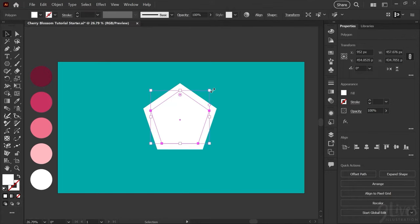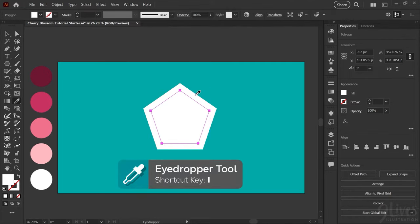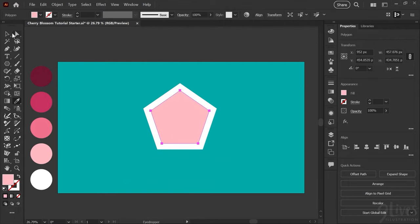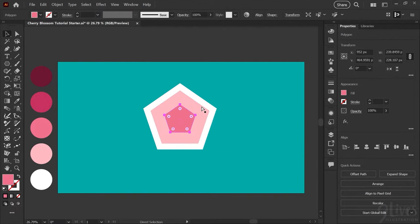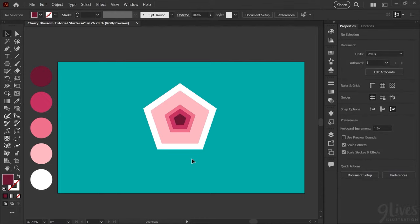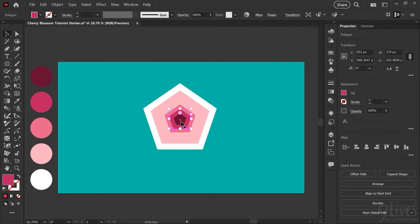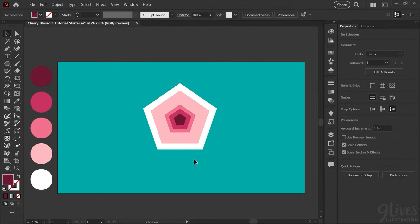Then I'll grab my eyedropper tool hitting I on my keyboard and I'll sample this next pink. I'll repeat that process three times until we get to the darkest pink in the center of what will become our flower. You'll notice that the three darker pink sections in the center of the flower are a bit smaller and closer together. These will make up the dark color in the center of your cherry blossom.